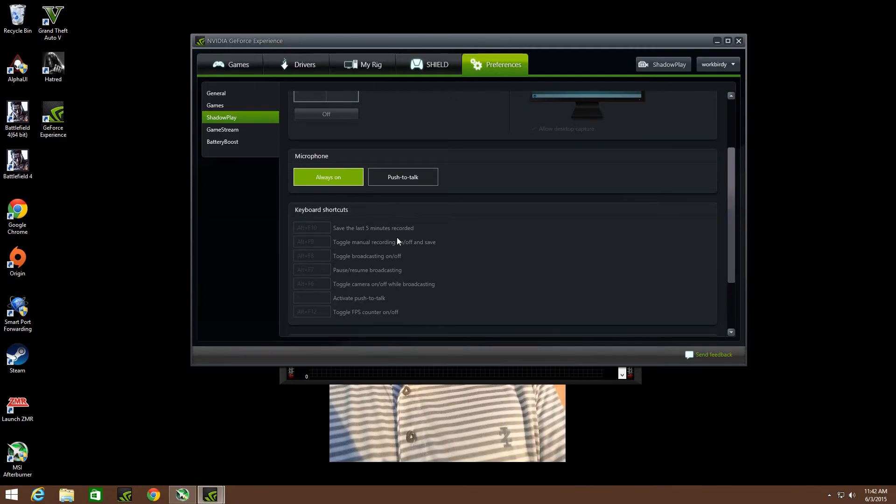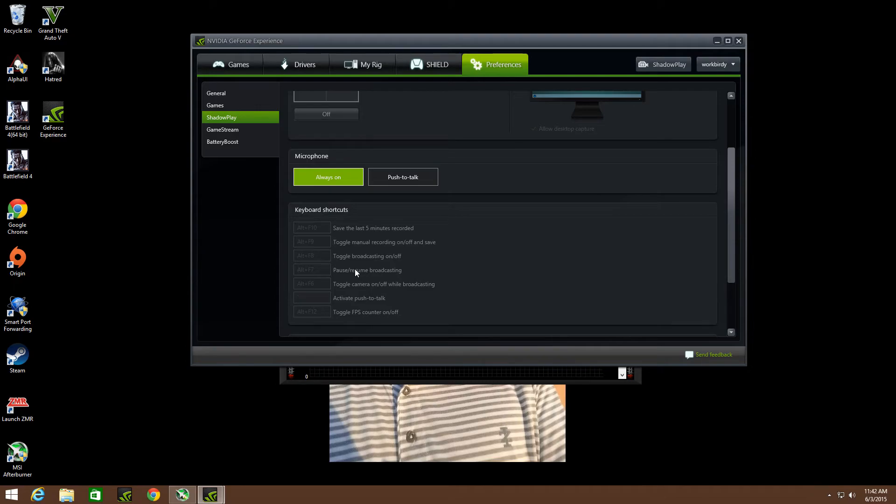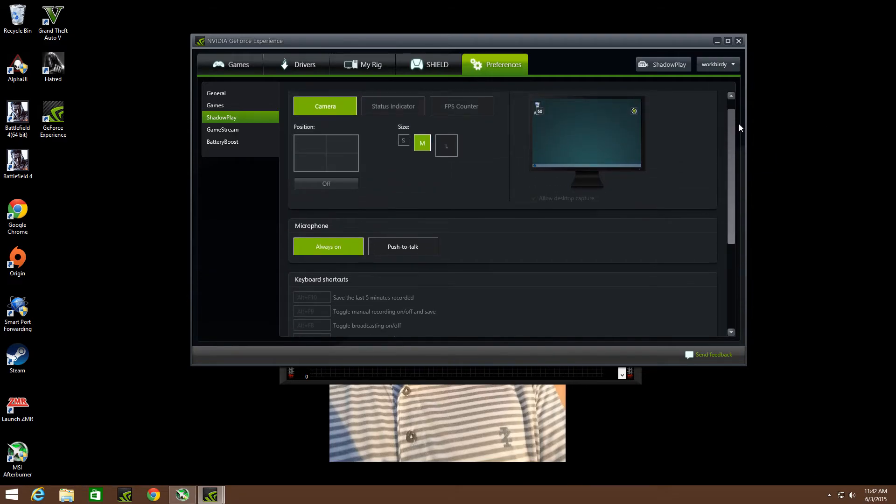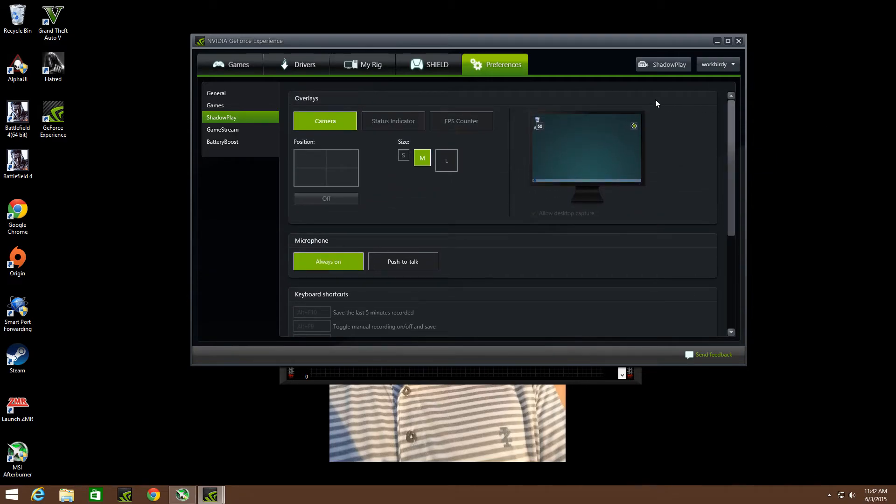And you'll see all of these things right here, all your shortcuts. Manual recording, active push to talk, whatever. I just got mine on manual so it's always on.